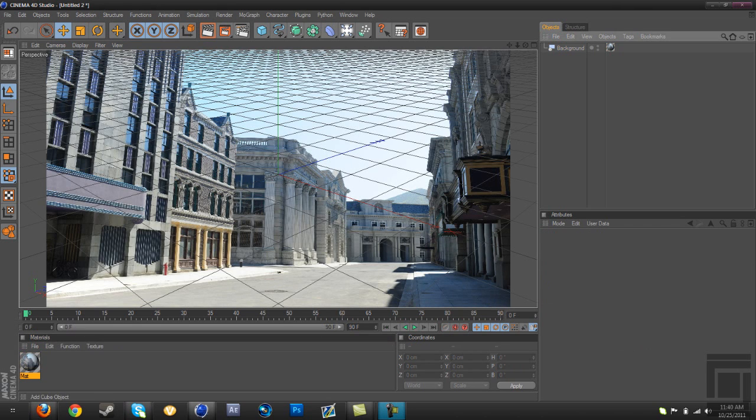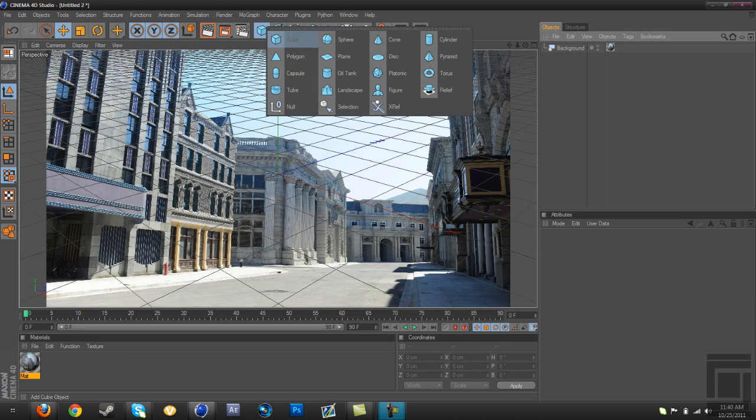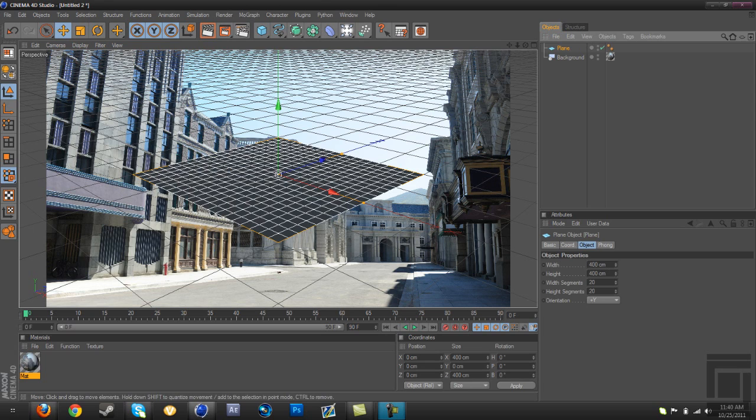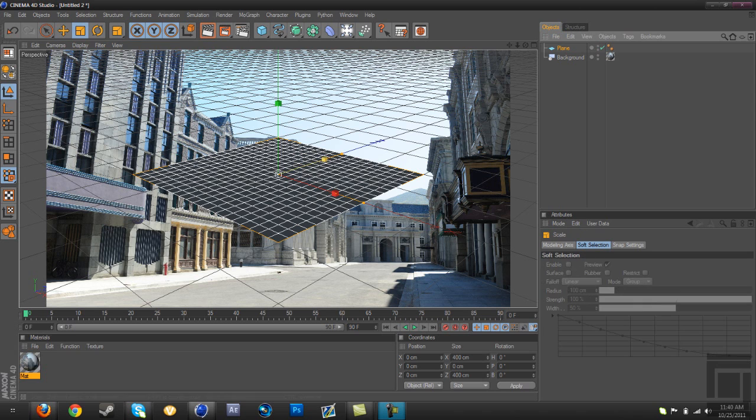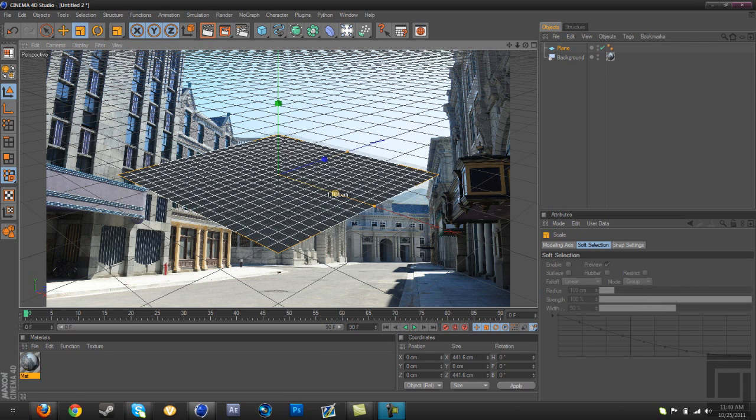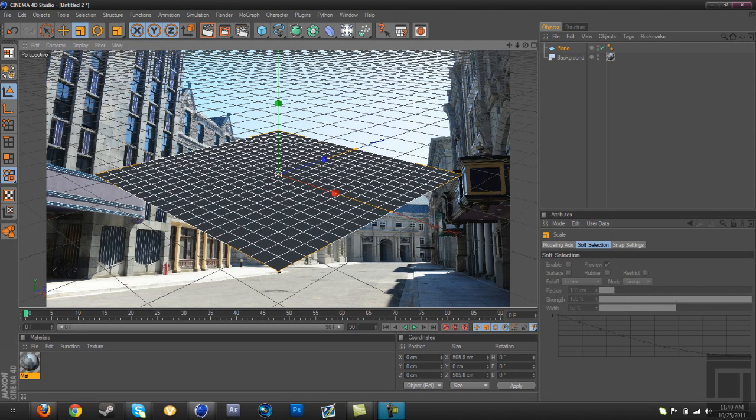All right, now go here and then go to plane. Now with this, you're going to make it so it looks like it's on the street. You may have to rotate it a little bit and rescale it.